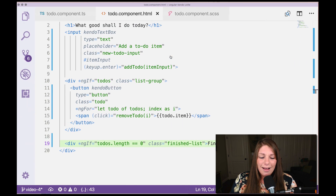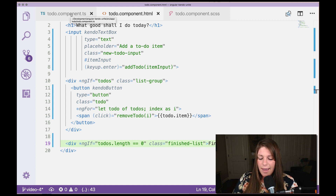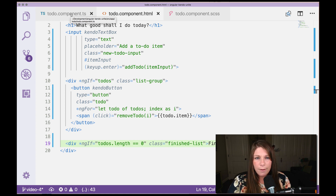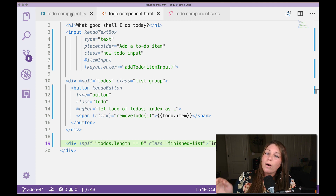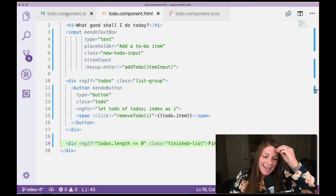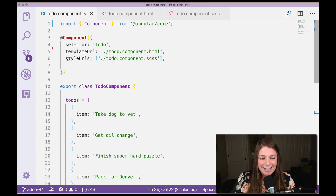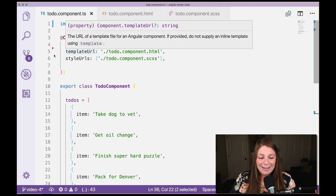I'm going to dive right in to adding animations. From the get-go, the Angular animations package is being included in our app, and that's because Kendo uses Angular animations. So we don't need to go ahead and include that — it's already there. We can go into our component and start writing.